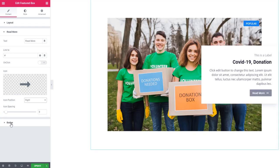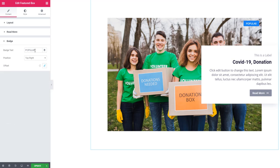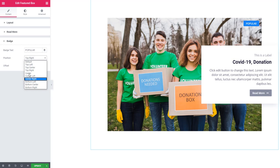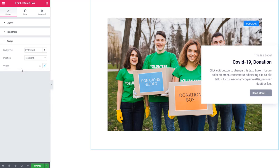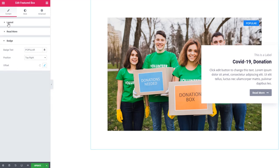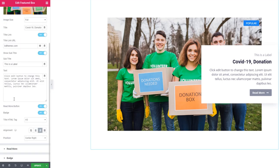Now I'll show you how you can edit the badge. There is a 'popular' text — you can choose another text for the badge and also set its position. Using this scroll bar you can set the offset of the badge. Now I'll take you back to the layout section and uncheck the badge.